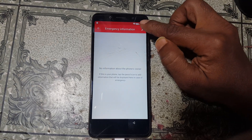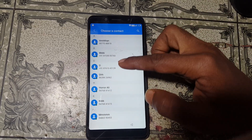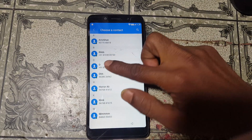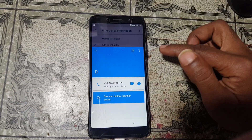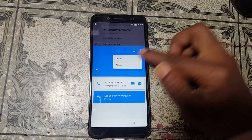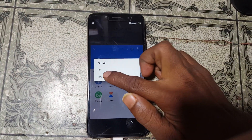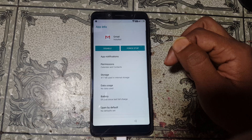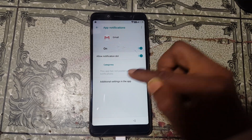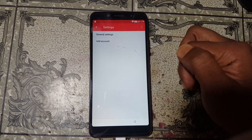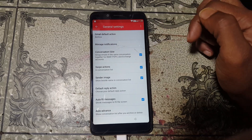Click Emergency Information and click again. After that click on the pencil icon and click Add Contact. Select any contact from here. Click the contact and you will see three dots — click there. Now click Share, click and hold Gmail. Now Gmail, then App Info, App Notification, and Additional Settings.